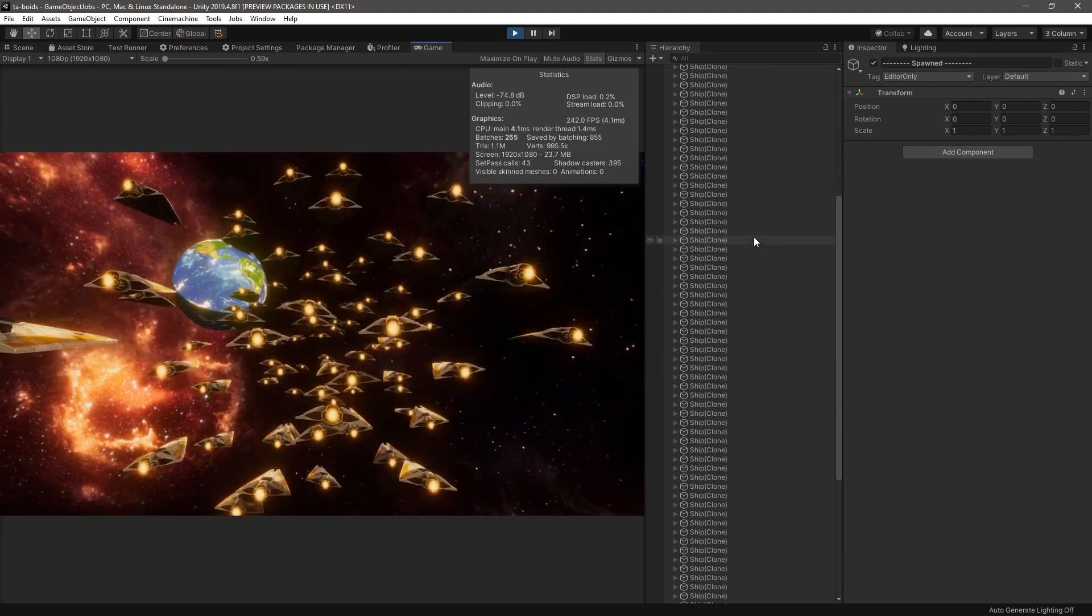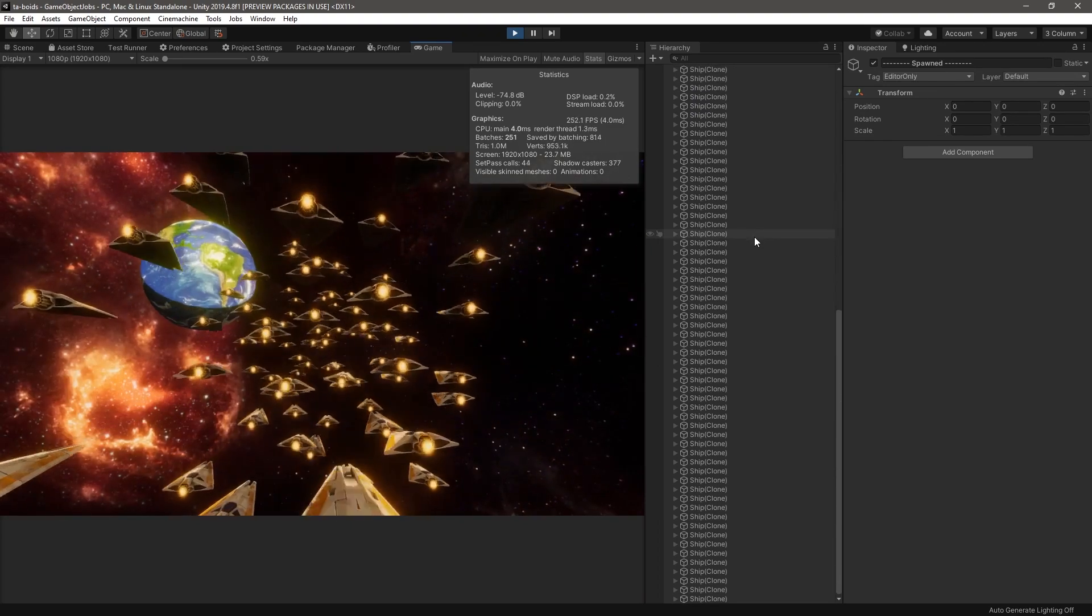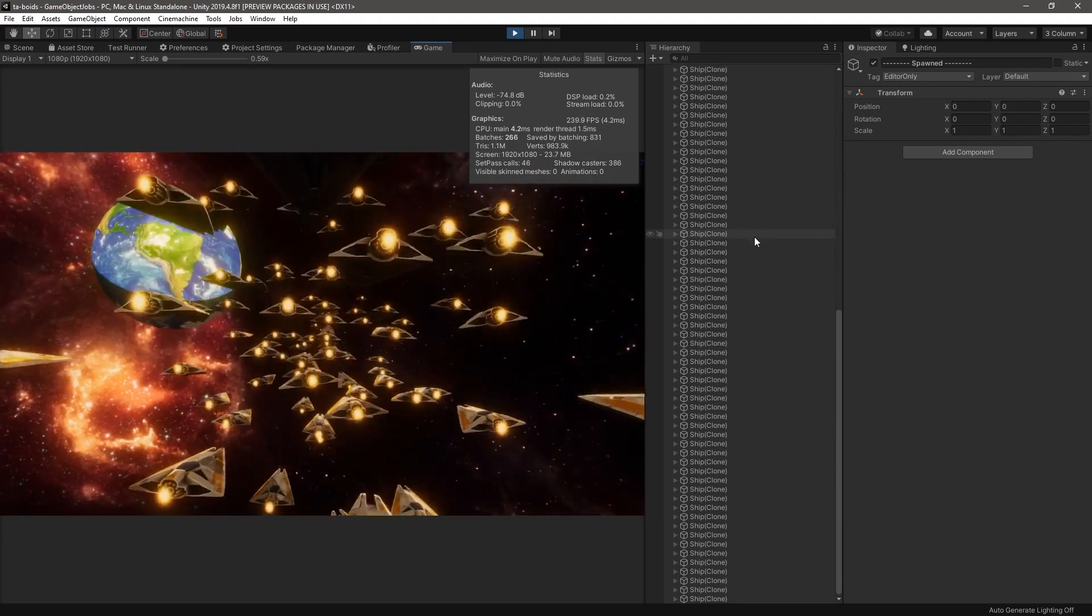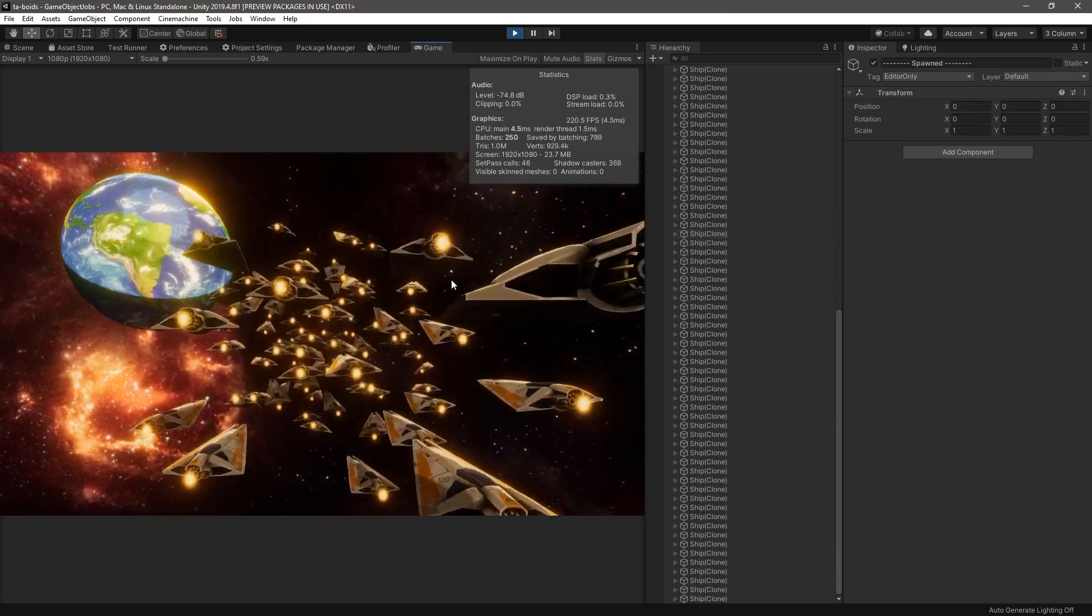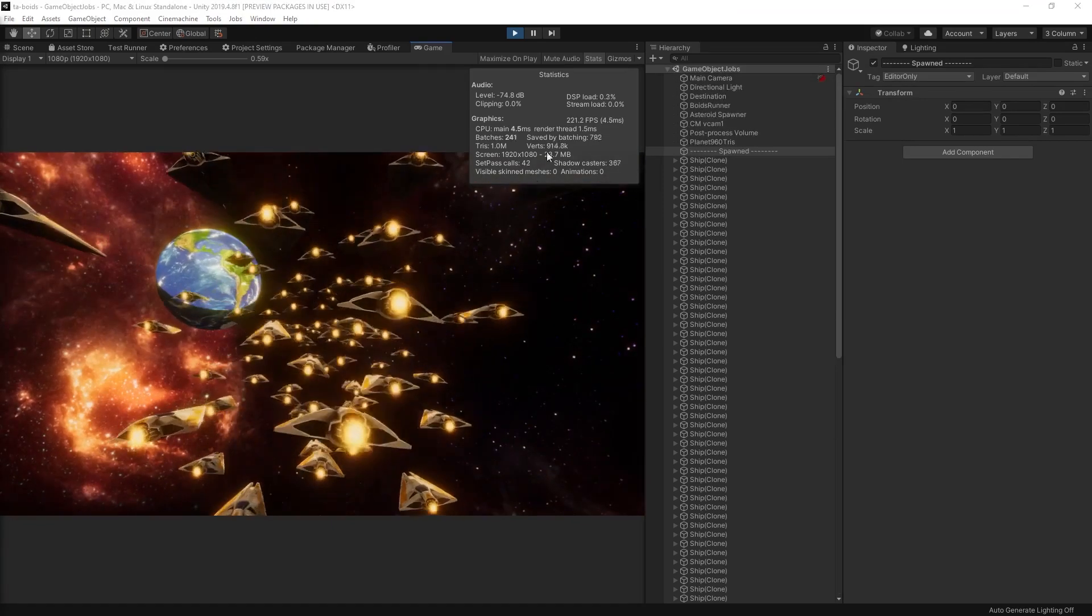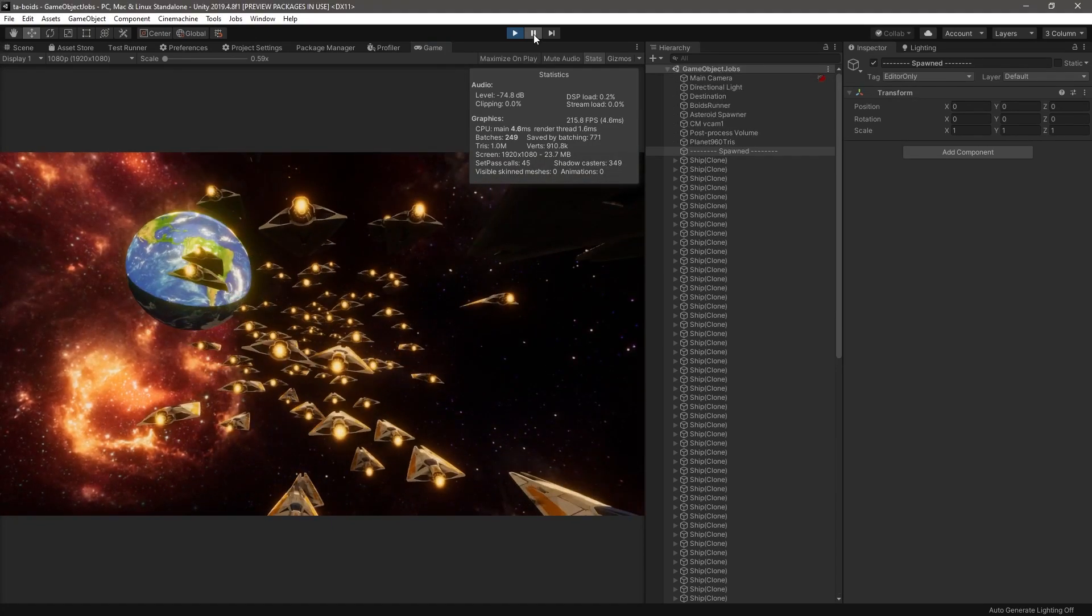While game objects with mesh renderers can work, we do incur a small overhead of allocating many game objects. In fact, we actually don't need the transform component and mesh renderer component for the work that we are doing.